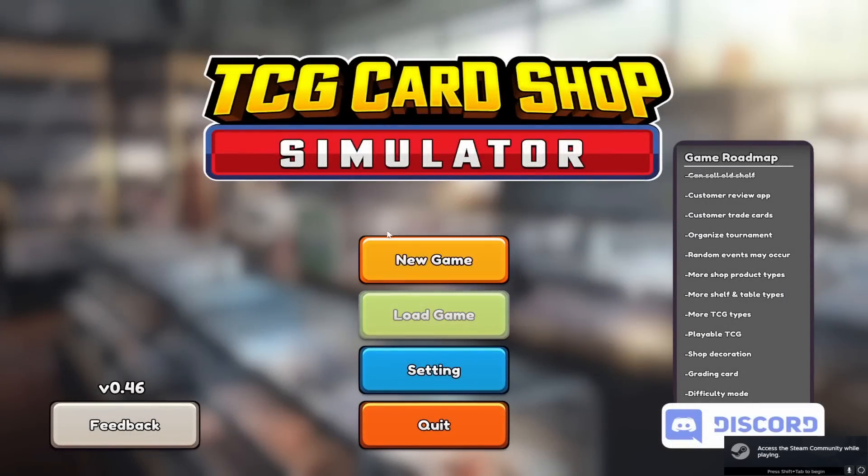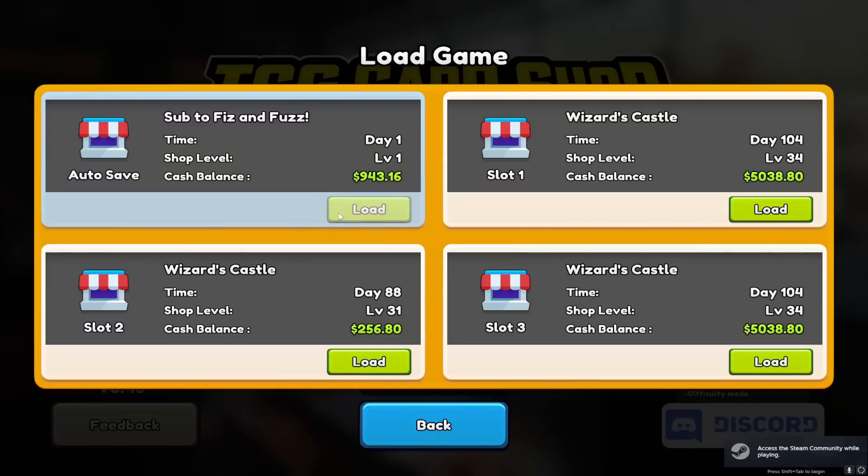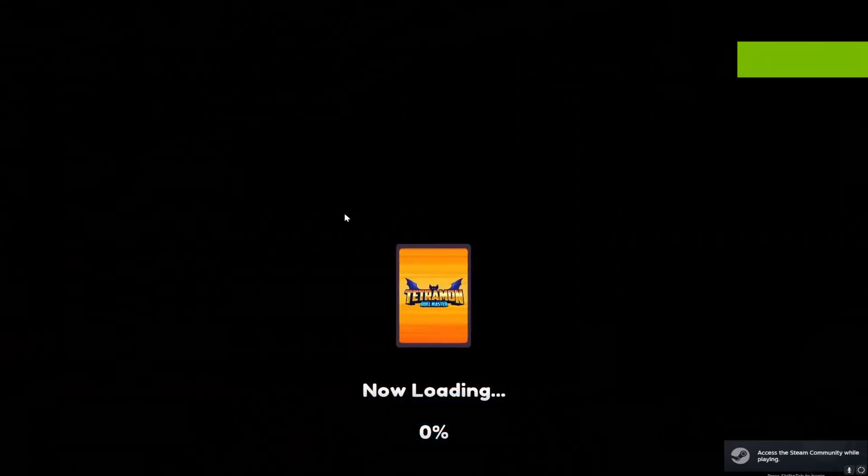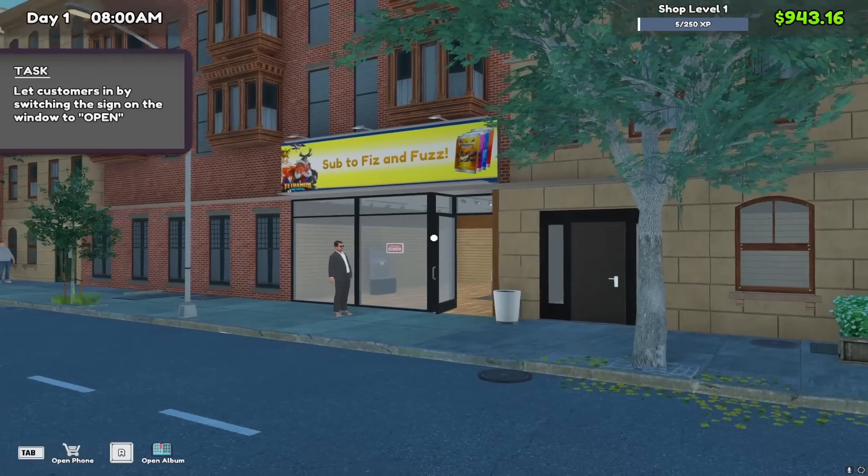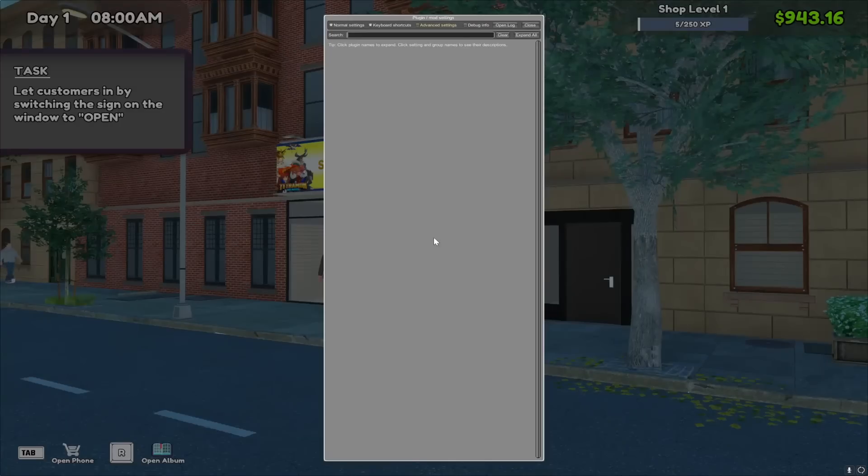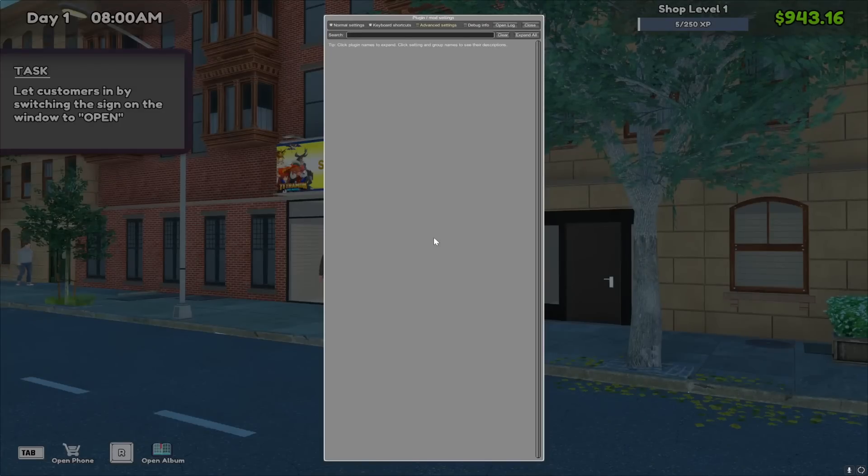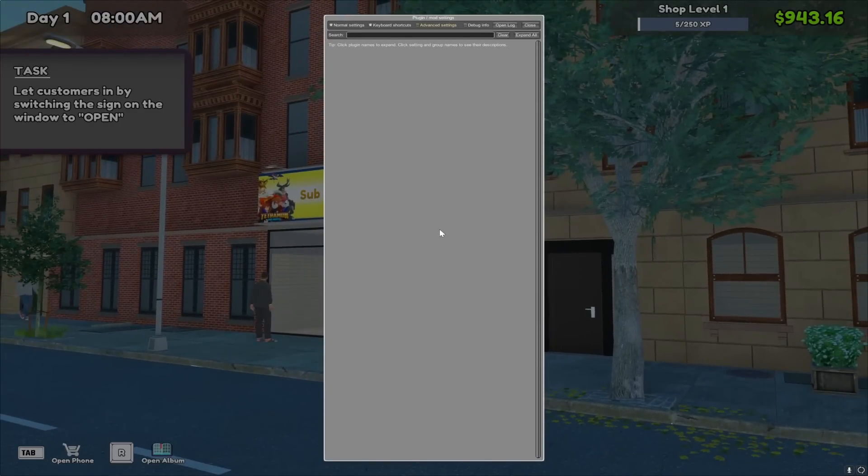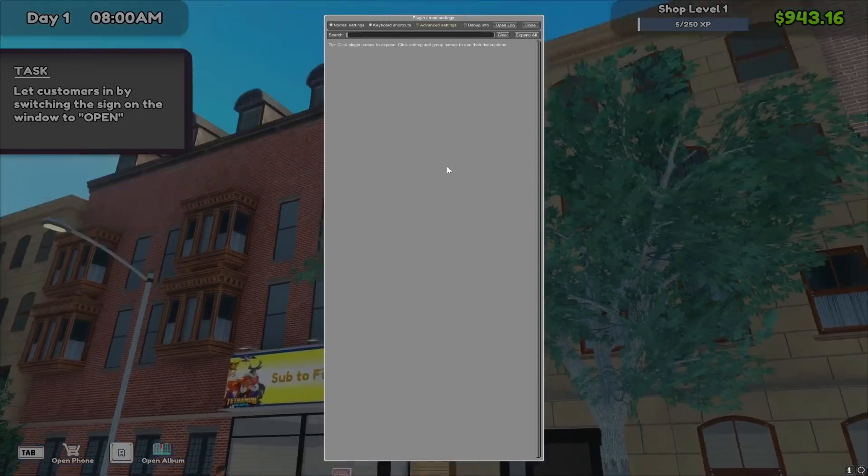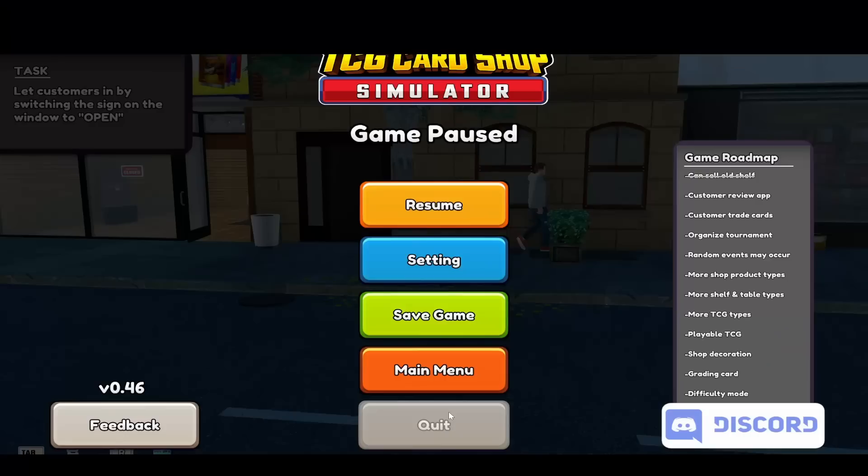Now inside when you're actually in the game, load up your save. If it's working, if you press F1, you'll see this pop up. So that's how you know that BepInEX is installed.